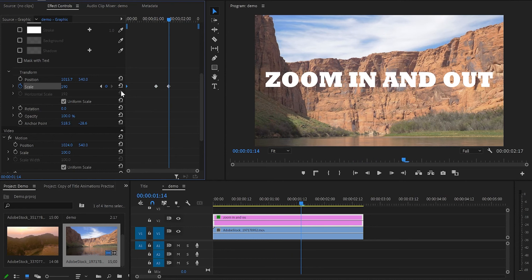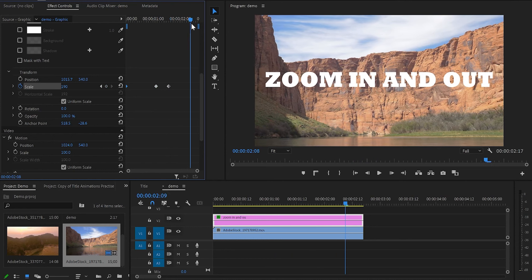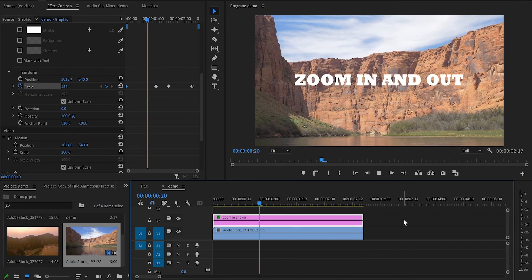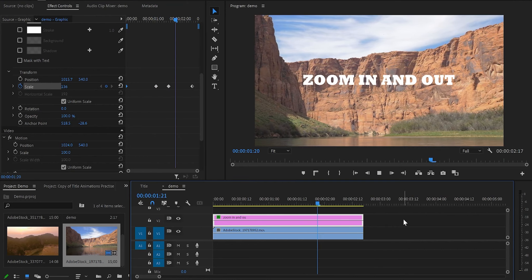Then select the first keyframe, Ctrl+C, move a few frames forward and Ctrl+V. And that's animation number 3 done.